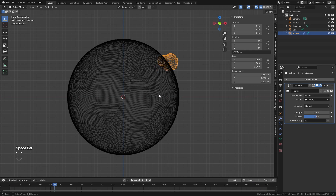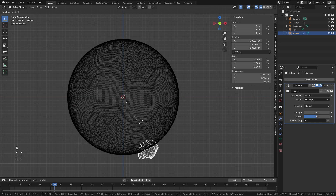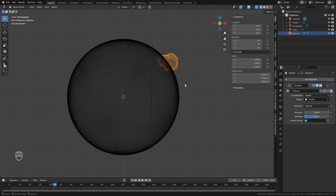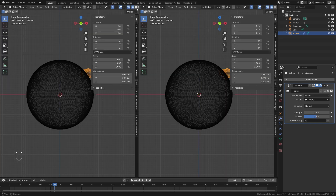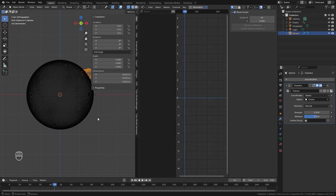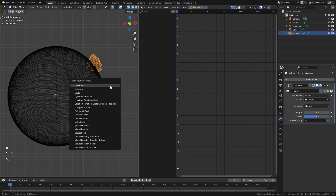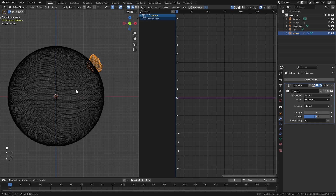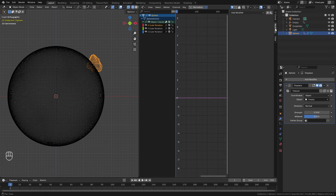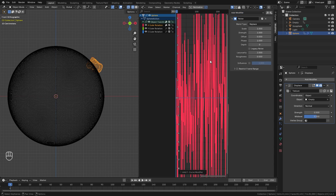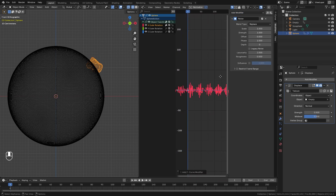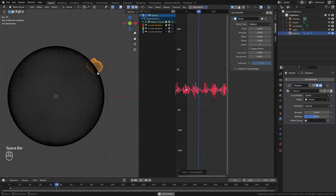Now we're going to animate the brush moving randomly all over our icosphere. Split the view and switch it over to the Graph Editor. With the UV sphere selected hit K and add in a rotation keyframe. In the graph editor open the windows and select the X rotation, then add in a noise modifier. In the properties tab go to the modifier panel, select Add Modifier and choose Noise. The noise pattern is currently way too much — you can see this is moving like crazy.